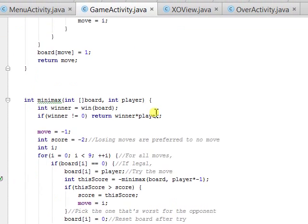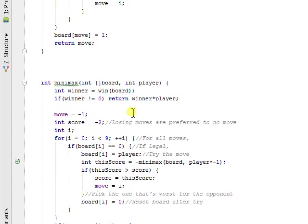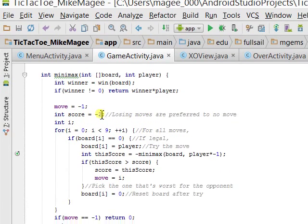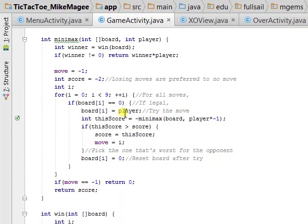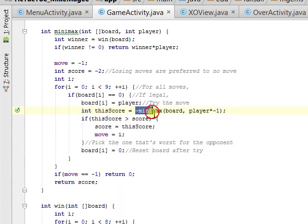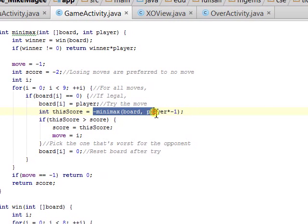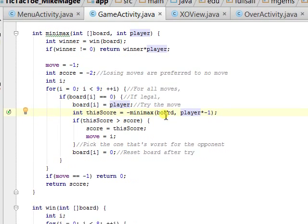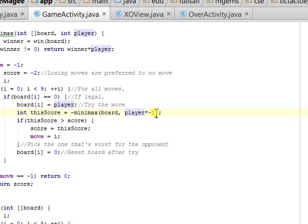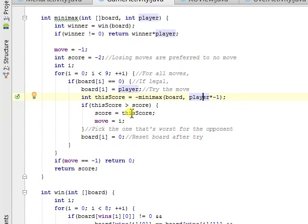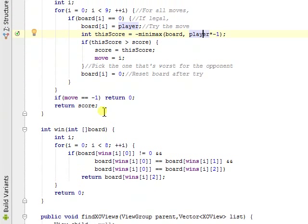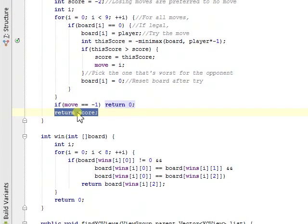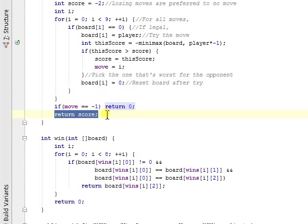Minmax pretty much does the same thing as ComputerTurn, and it calls itself recursively, and this time it's player, which was negative 1, times negative 1, so that's how it swaps between X and O and X and O, right there. But this returns the score to ComputerMove, which takes the best score, and then returns the position of the best score.